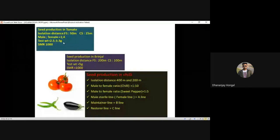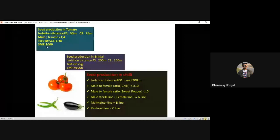Test weight (weight of 1000 seeds) in tomato: 2.5 to 3 grams. Seed multiplication ratio: about 1000. For brinjal: foundation seed isolation 200 meters, test weight 5 grams, seed multiplication ratio 1000. Chili is often cross-pollinated, so higher isolation distance — foundation seed 400 meters, certified seed 200 meters.